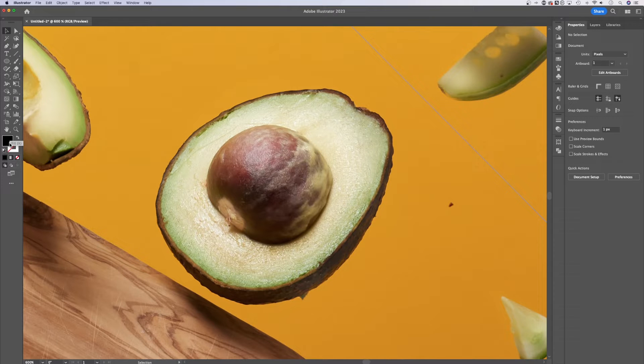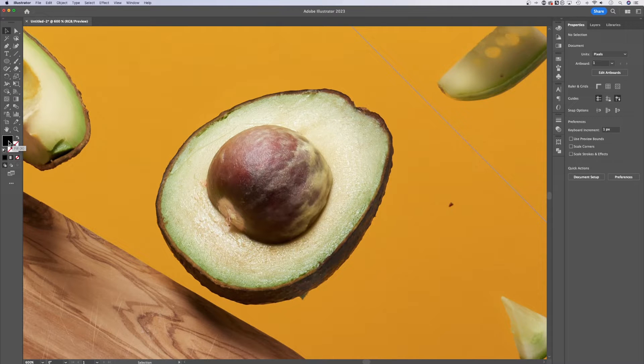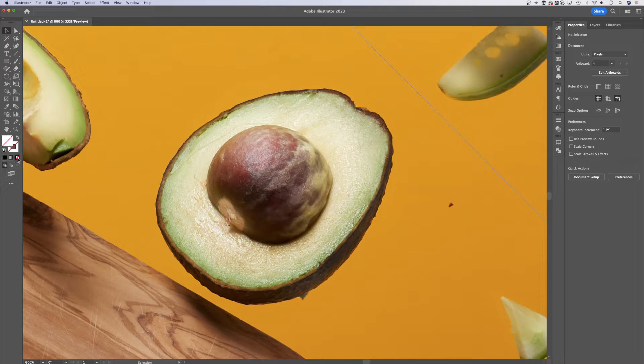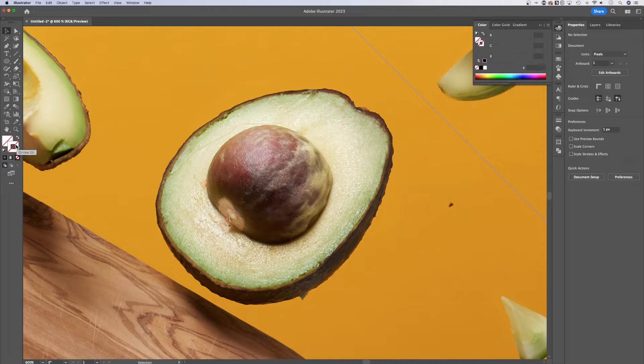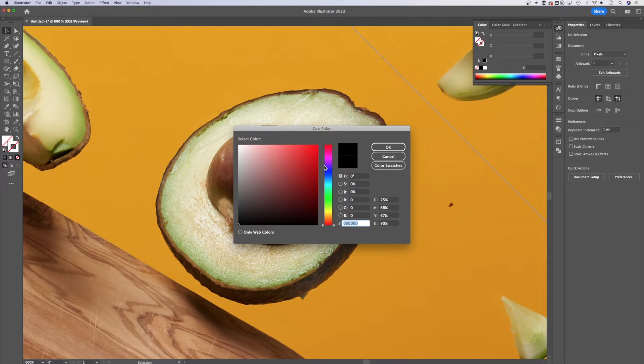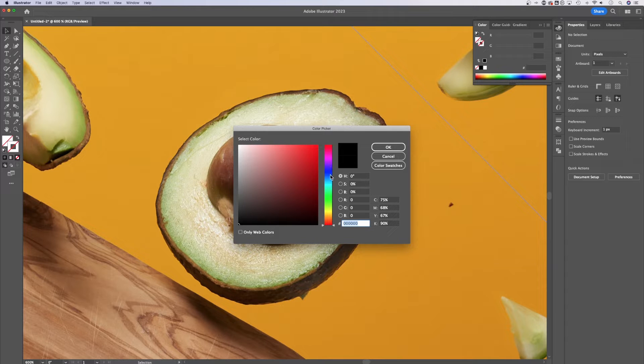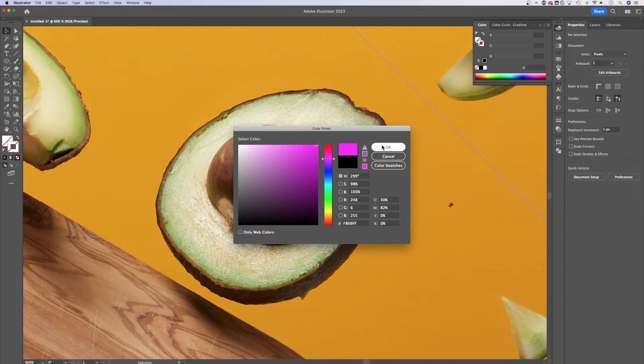Now we want to change our fill and our stroke options. First off, we do not want a fill, so we can click the none icon right here on the fill. Then we click on our stroke and double click it to select the color. I want to select a color that I can see pretty well, so maybe like a hot pink.